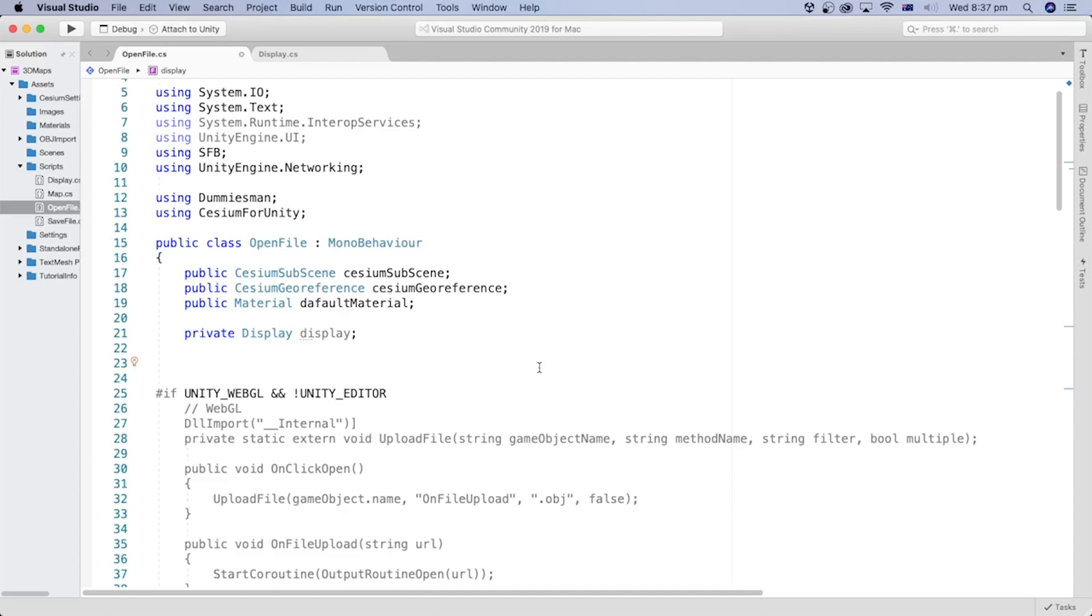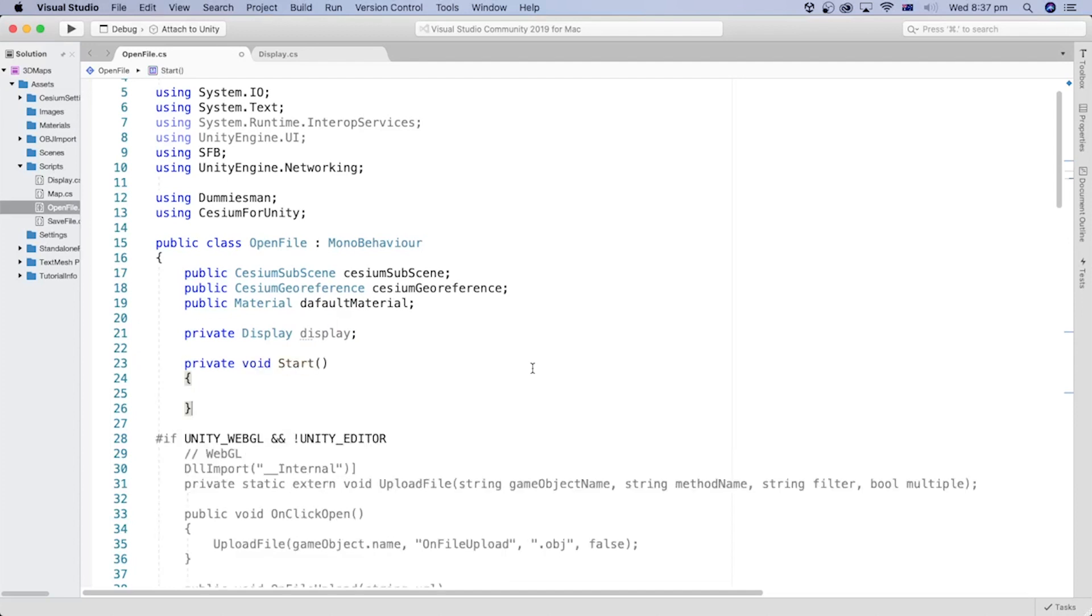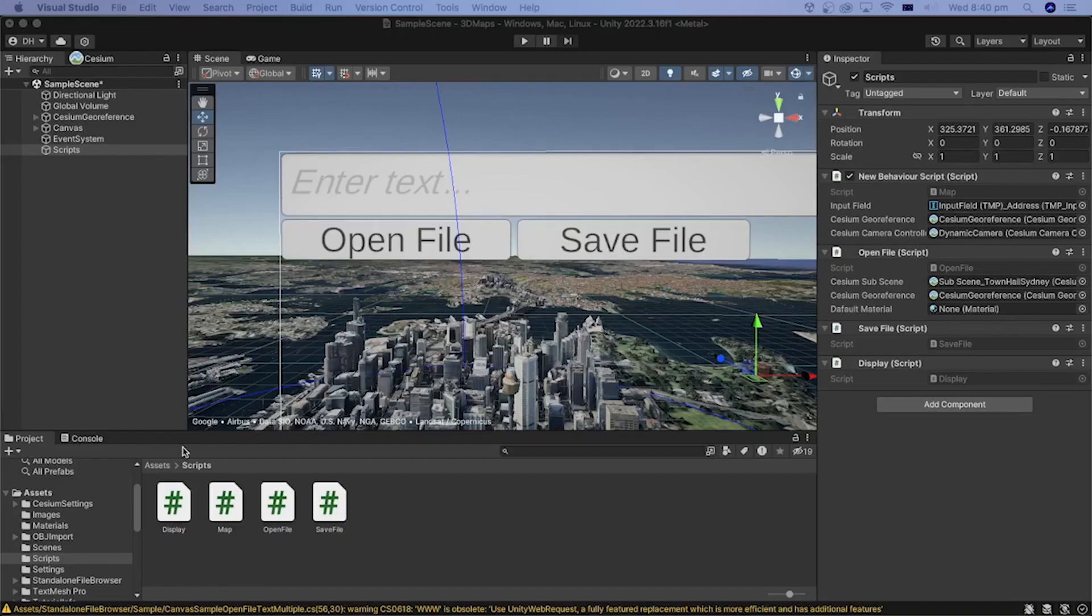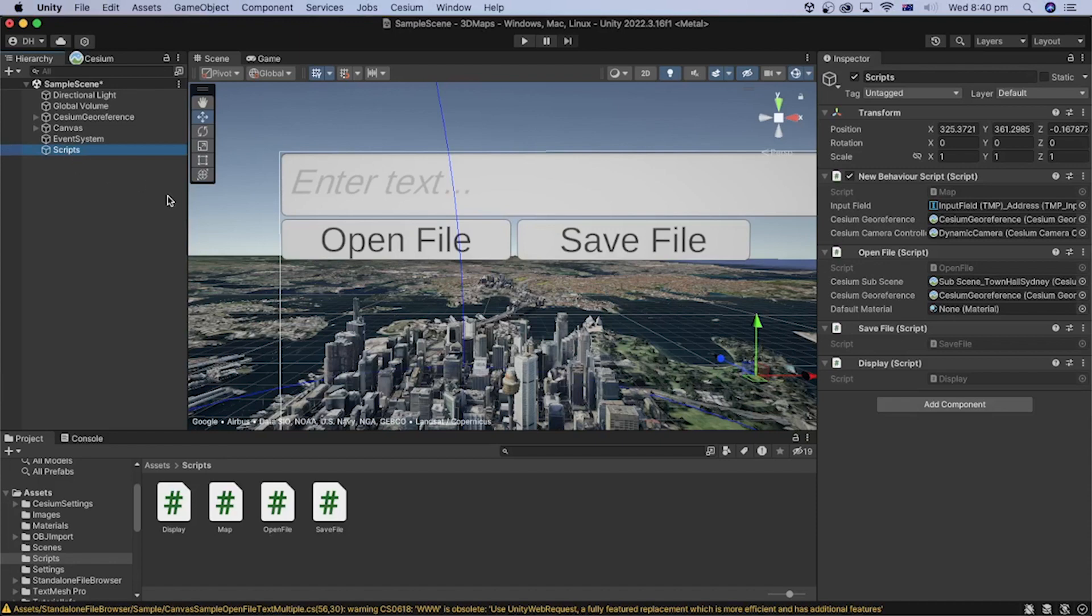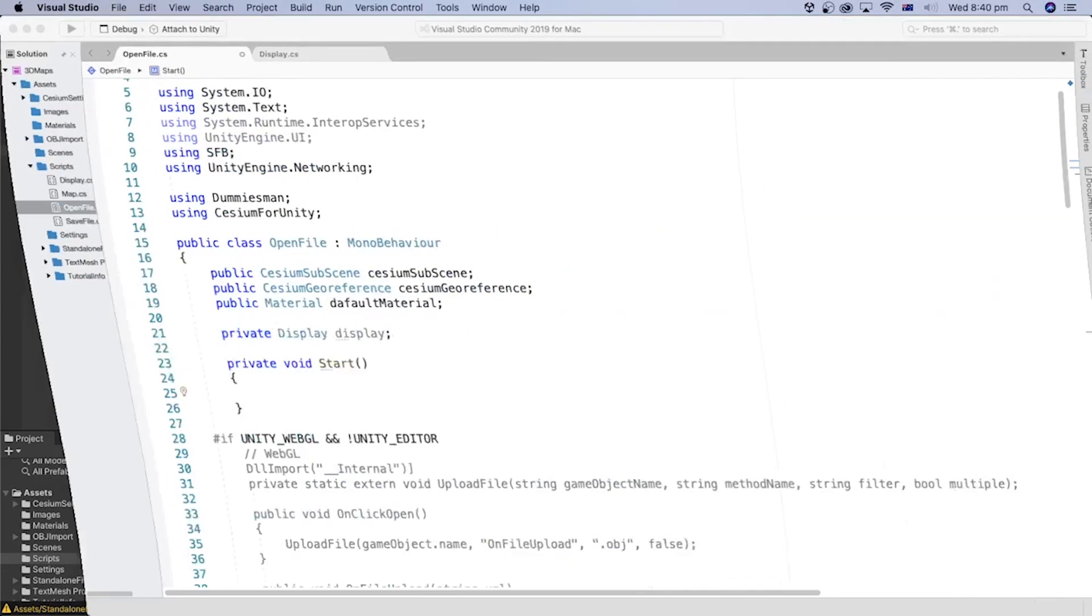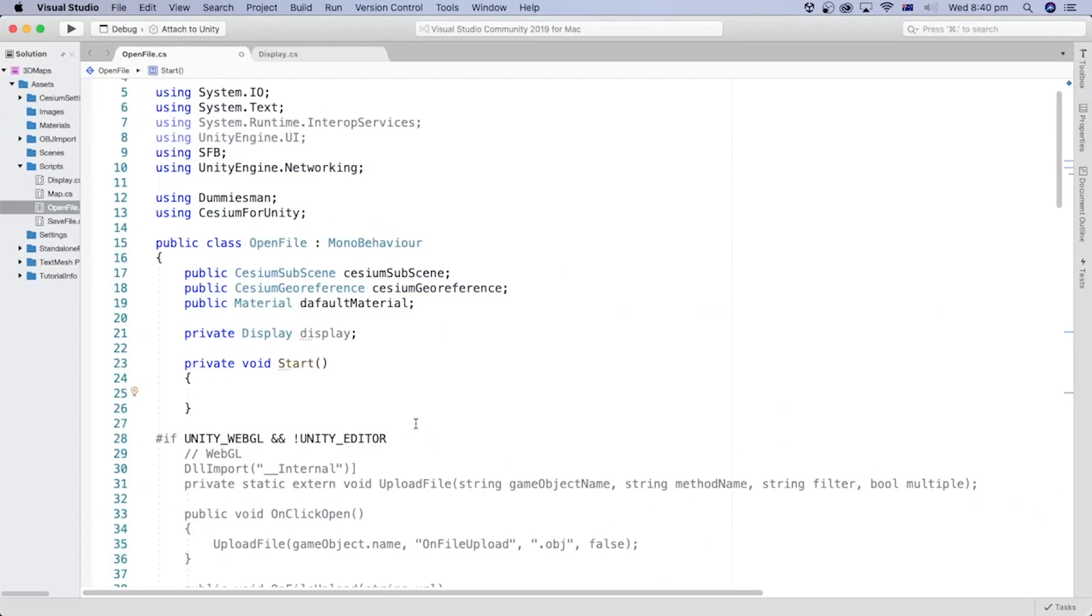I also need to bring back the Start method to assign the Display at the beginning. All script files in our project are attached to the script GameObject we created in the Unity Editor.